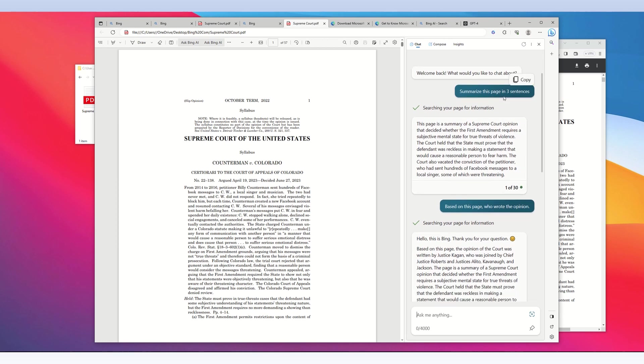I recommend that each of your prompts makes some reference to 'this page'—for example, 'summarize this page' or 'based on this page.' This refers to the webpage containing the PDF file of the 57-page Supreme Court decision.